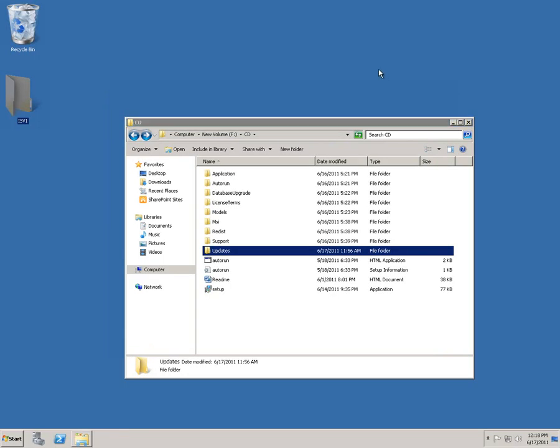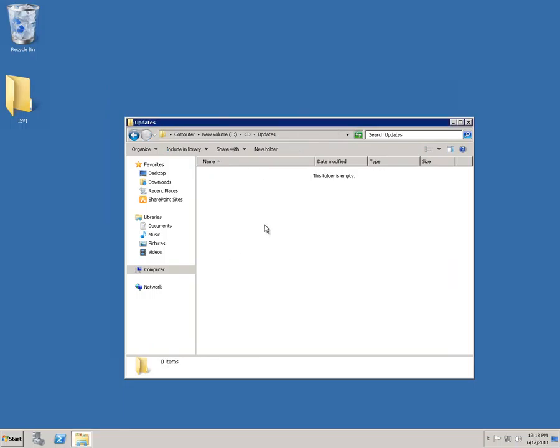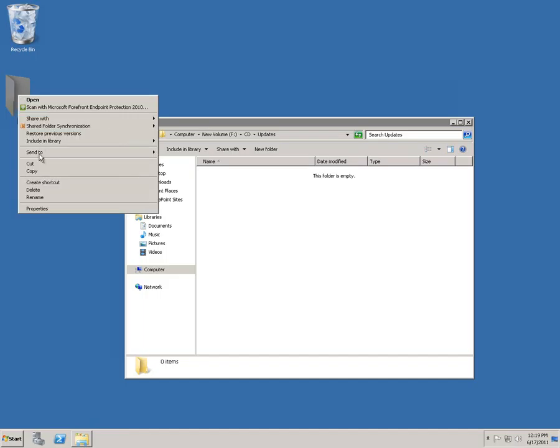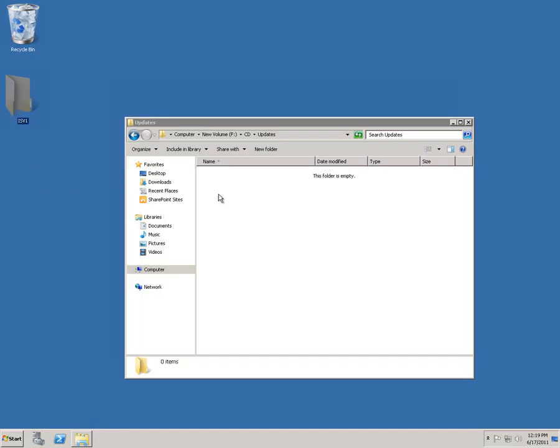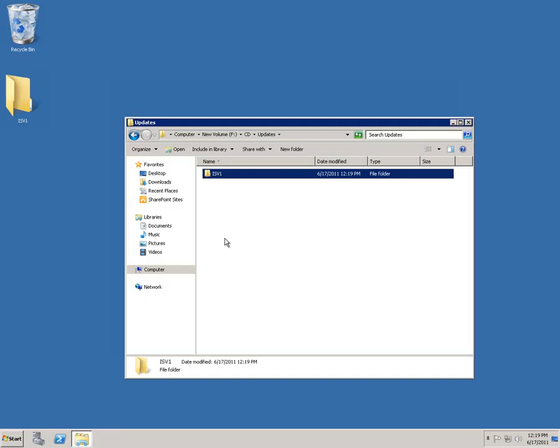Now incorporating this ISV update into our installation is as easy as opening the updates folder, copying the ISV solution, and pasting it into the updates. So now that that's done, we're going to run setup.